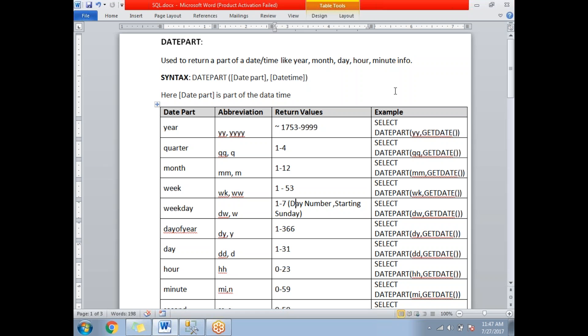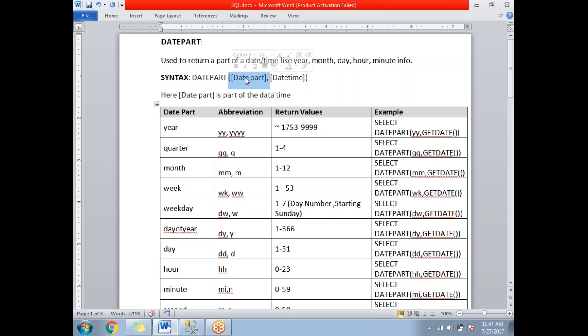The syntax is DATEPART(datepart, datetime). Here, datepart is the part of the datetime you want — if you want year, you specify year; if you want month, you specify month; if you want milliseconds, you specify milliseconds. DATEPART helps us get any date or time component from a datetime column.